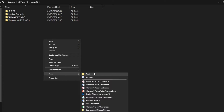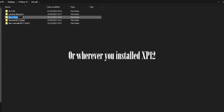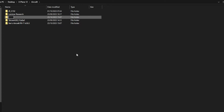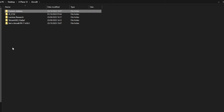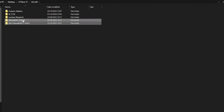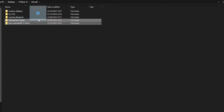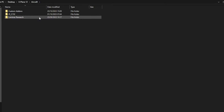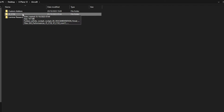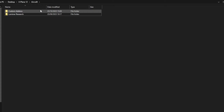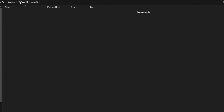So then you're going to go to your desktop, X-Plane 12, aircraft, and create a new folder — this is optional. You can just place them into a folder; I called mine 'custom add-ons.' Just drag in the extracted zip file and put it into your custom add-ons folder.